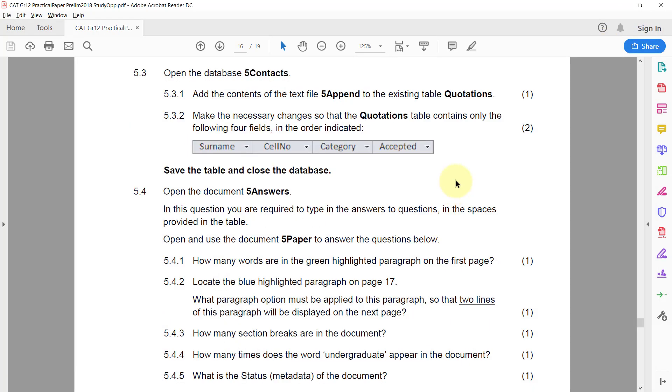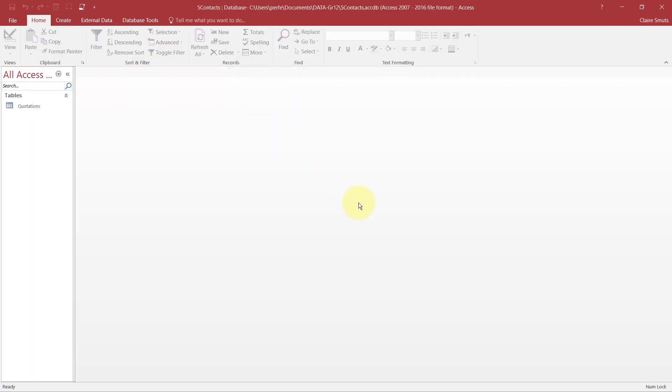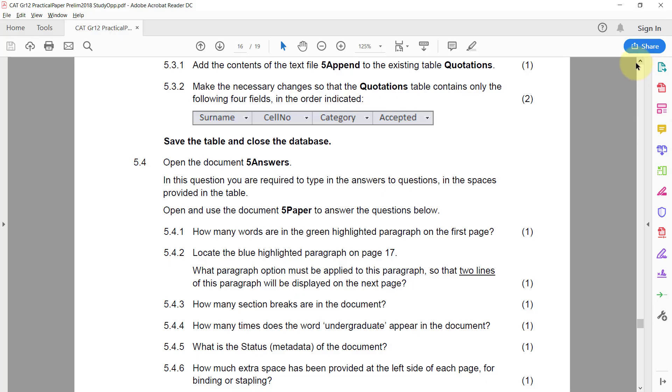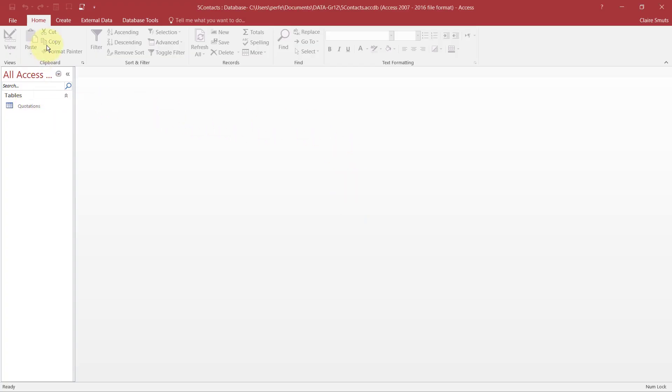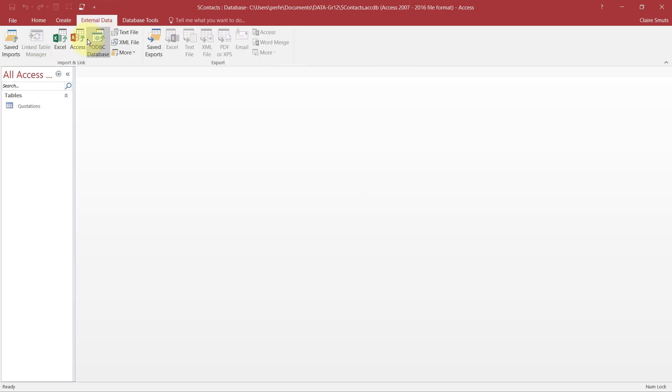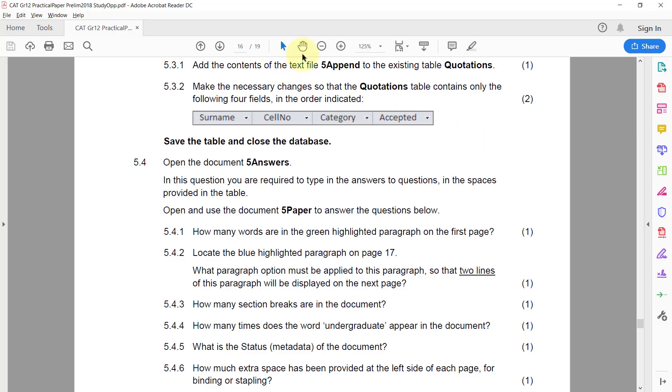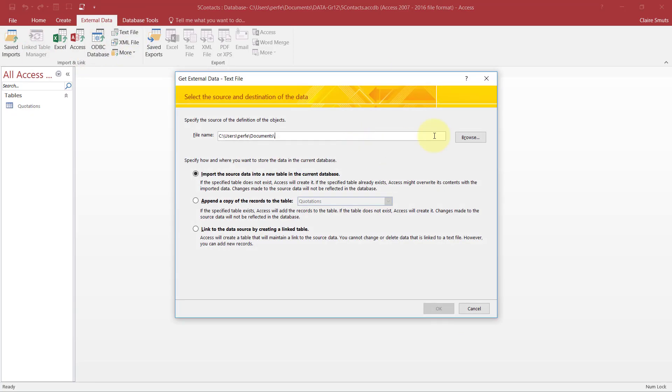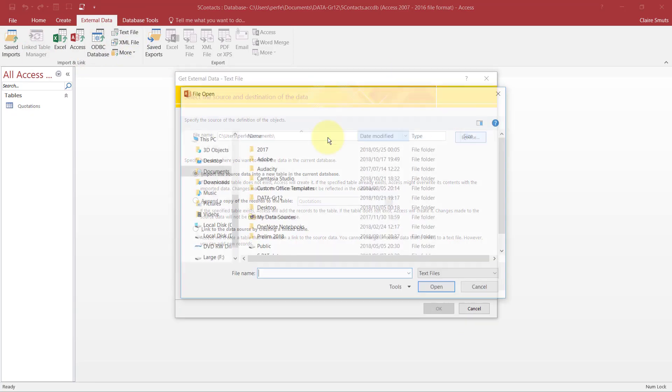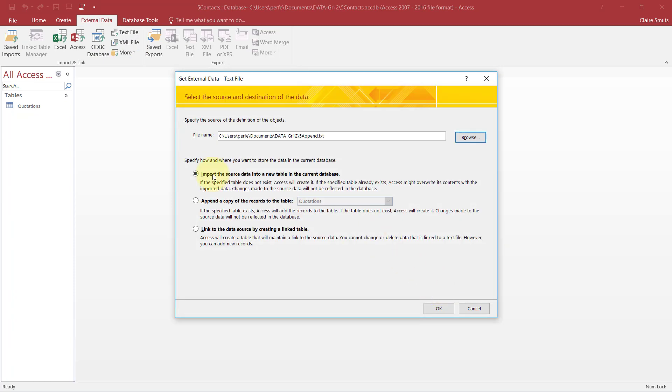5.3 - Open the database 5 Contacts. 5.3.1 - Add the contents of the text file 5 Append to the existing table Quotations. Right, so they actually gave us a nice clue in the name of the file itself. So I'm going to get external data. I'm importing - is it an Excel file? Did they say it's Excel? Oh gosh, text file. Text file. Browse, and then you'll just go find the data. There it is, 5 Append.